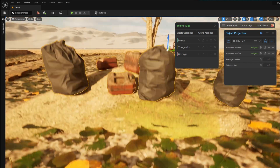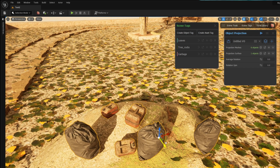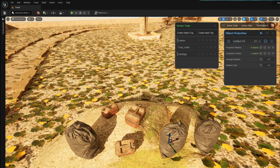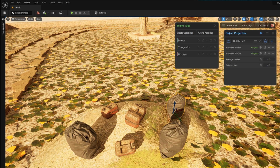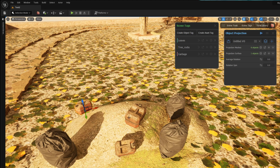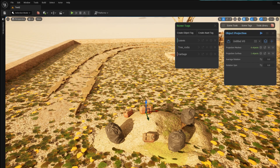Once I've done that I just have to press play and the tool will automatically project the objects onto the surface. I wasn't quite happy with the placement of some of the objects, so I can move them and then just press play again to have them projected onto the surface.